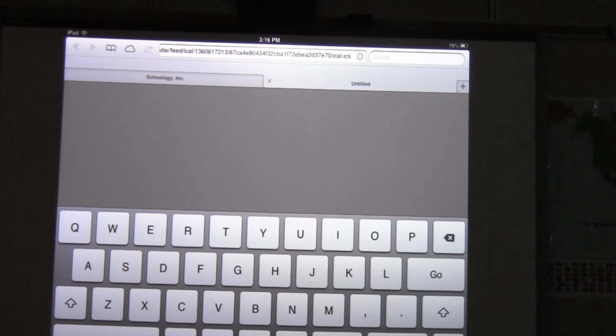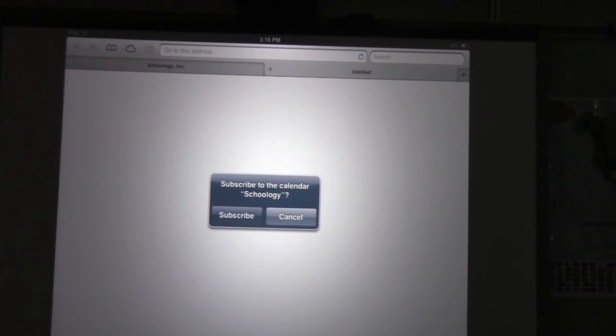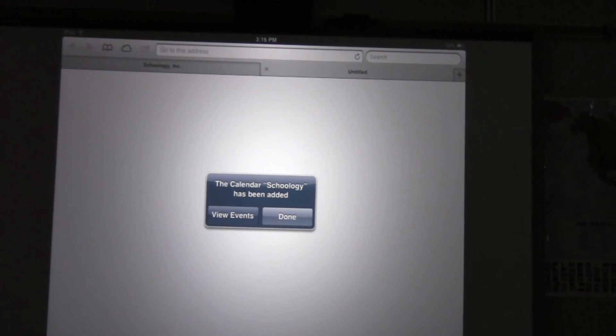The last step is to tap go on your keyboard. It may take a few moments and it will ask you a couple of questions. Do you want to subscribe to this calendar? Hit subscribe, and the screen might flash or flicker — it looks like nothing is happening, but things are. It says the calendar Schoology has been added.